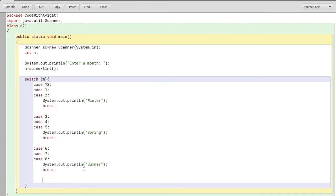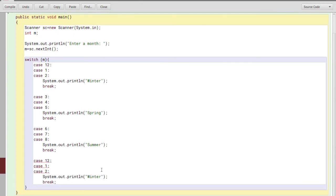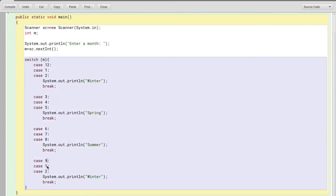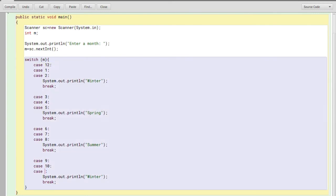Now I'll just repeat the process for the last season which is autumn. I'll paste this. This time I'll write nine which is September, then 10 which is October, and lastly 11 which is November. Here I'll change the season to autumn.